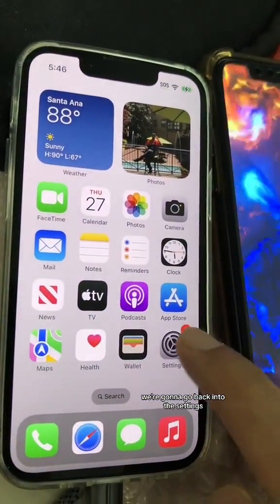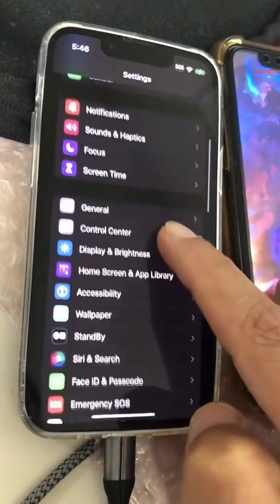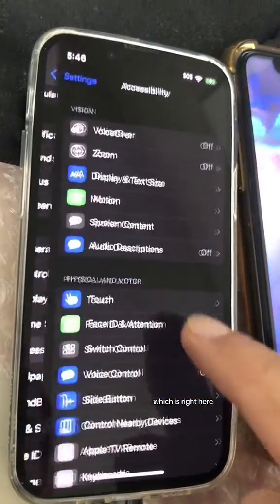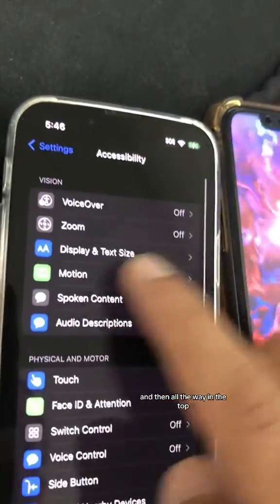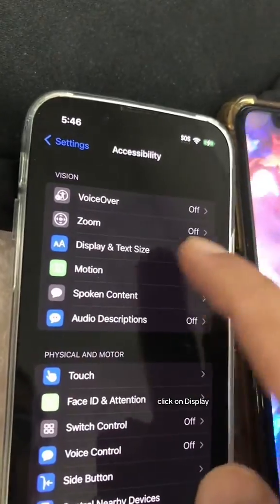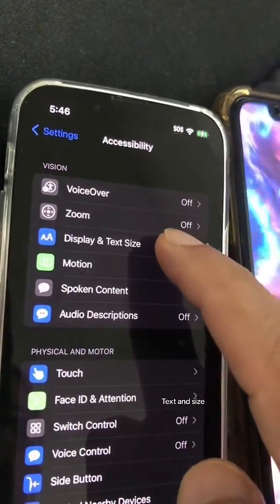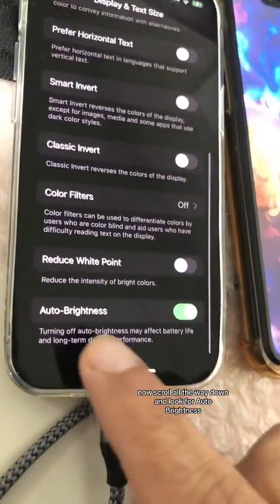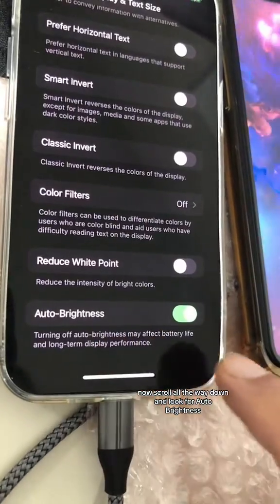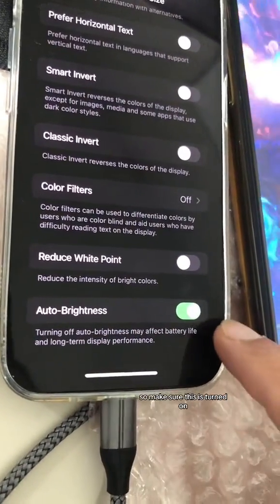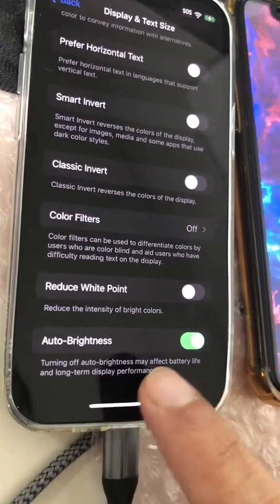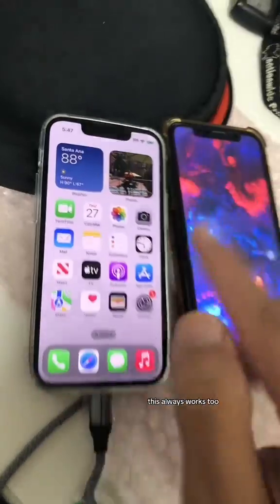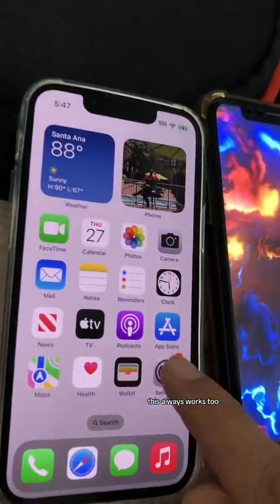For number four, go back into Settings, go to Accessibility, and at the top click on Display Text and Size. Scroll all the way down and look for Auto Brightness — make sure this is turned on. This can help you save some battery life too.